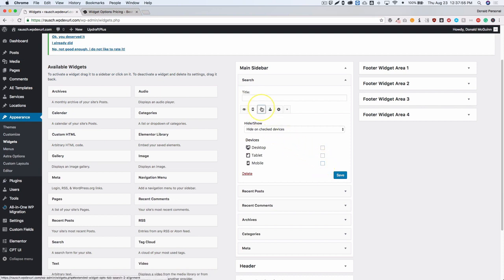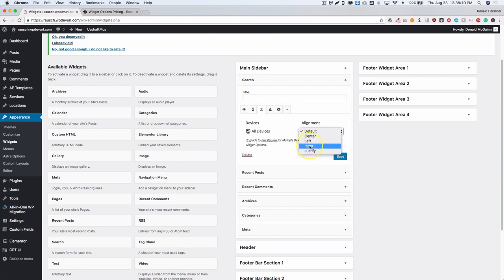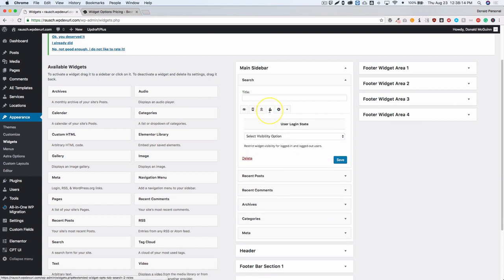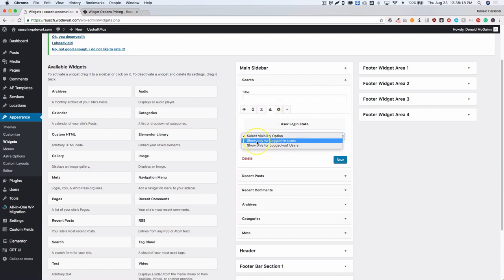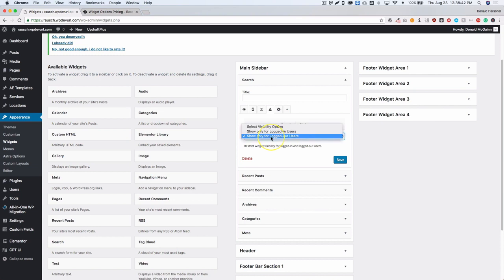For the pro version you'll need to upgrade for multiple-device alignment options, but in the free version you can center, left, right, or justify on all devices. We also have the user login state — if the widget should only be shown for people who are logged in you can select that, or if you only want to show it for logged-out users — for example, showing a 'become a member' message to people who don't have a membership yet.